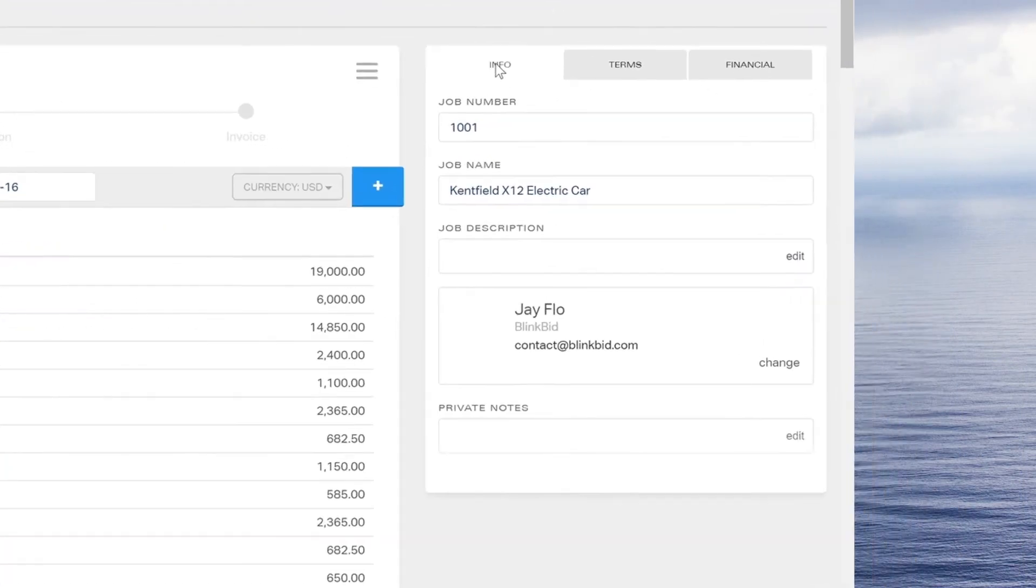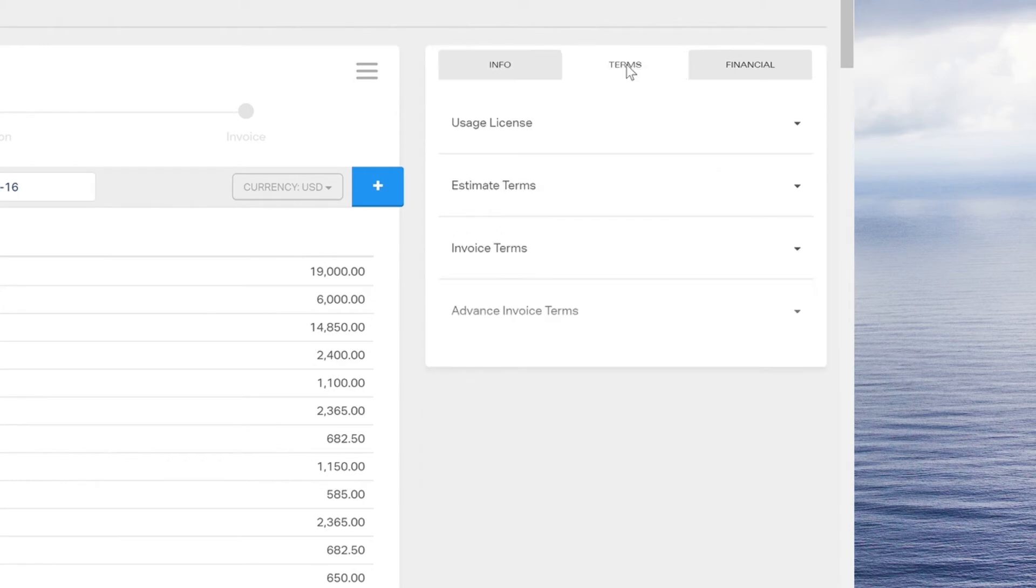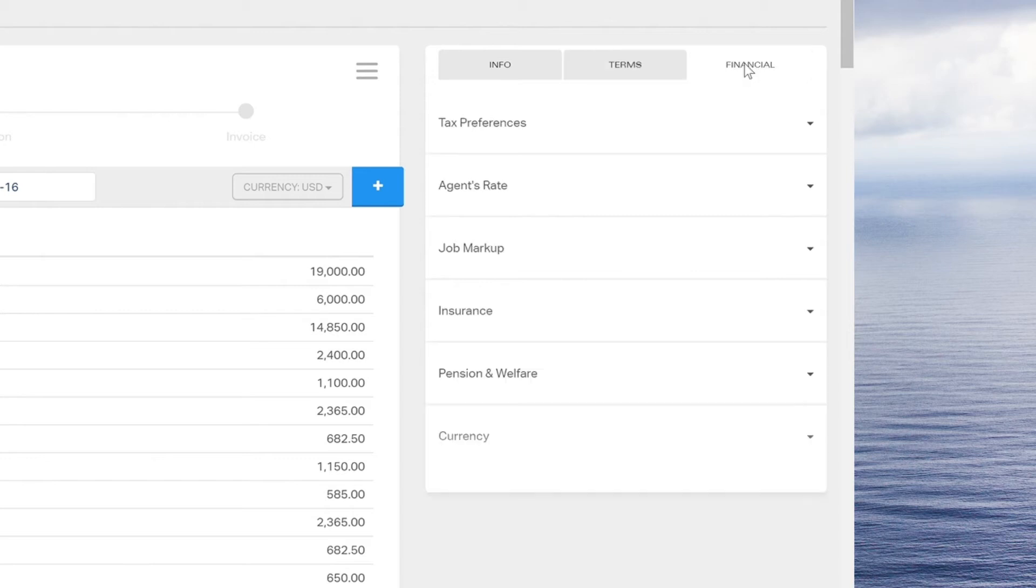Use the tabs on the right side of the screen to add the job's information, legal terms, and financials.